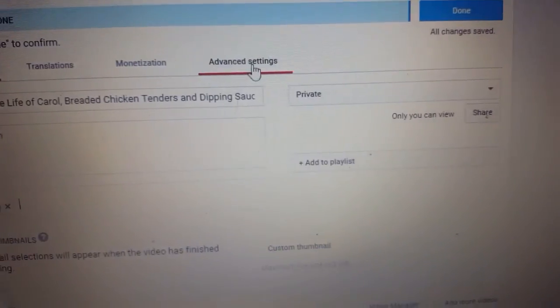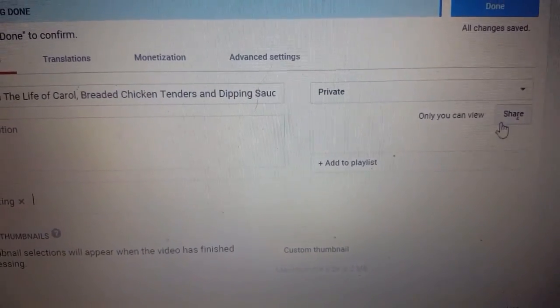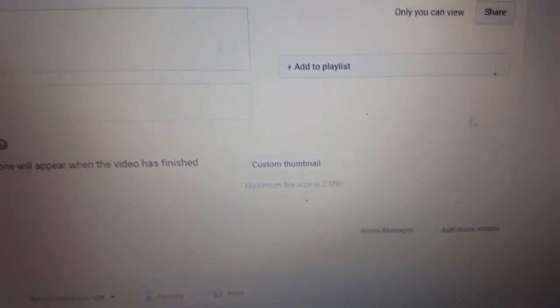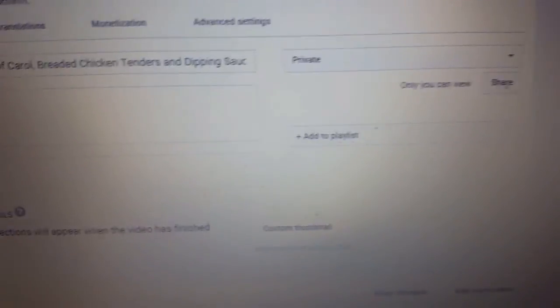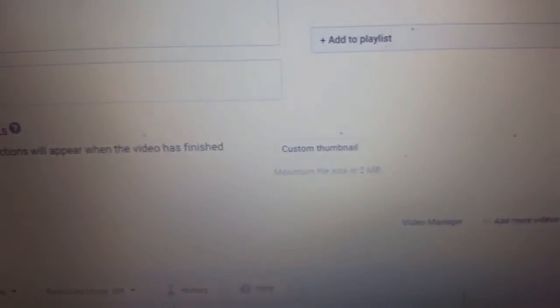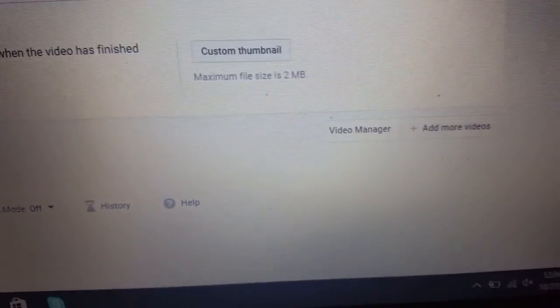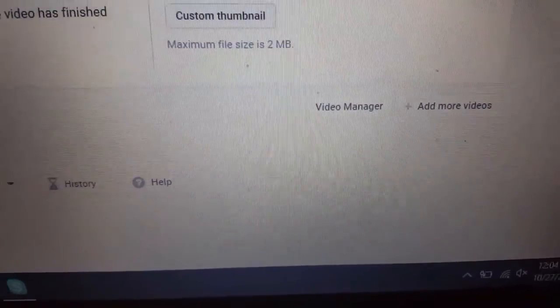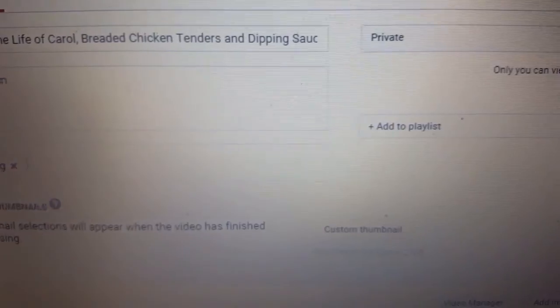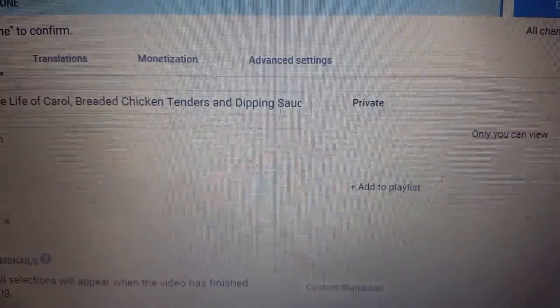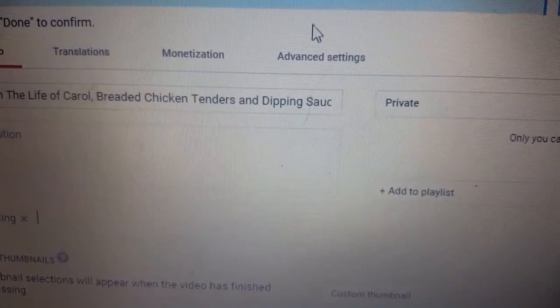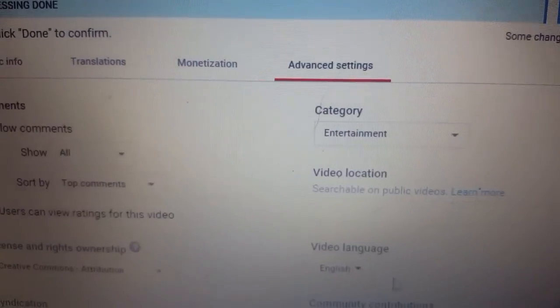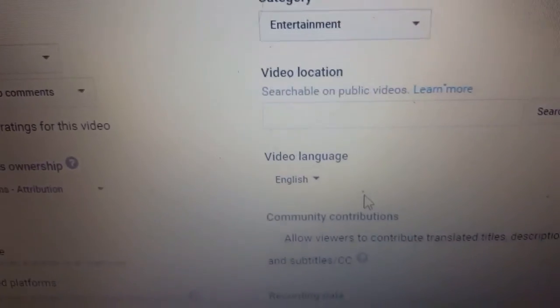Then you have your advanced settings. Before you go to any of the others, make sure you save. The save button isn't right there — you just have to get these sections done first and then save. I'm sorry about that. So now we'll go to advanced settings.